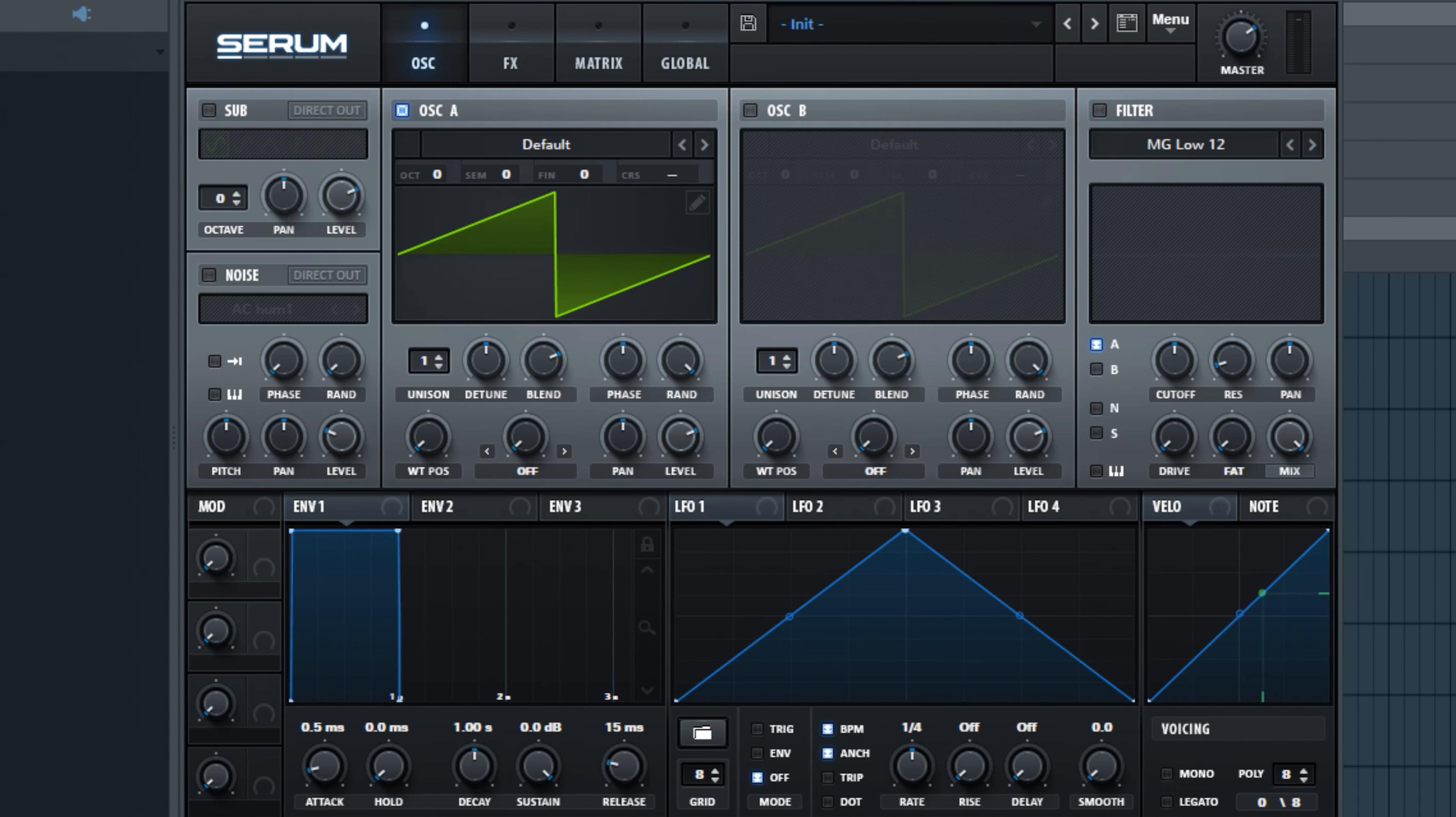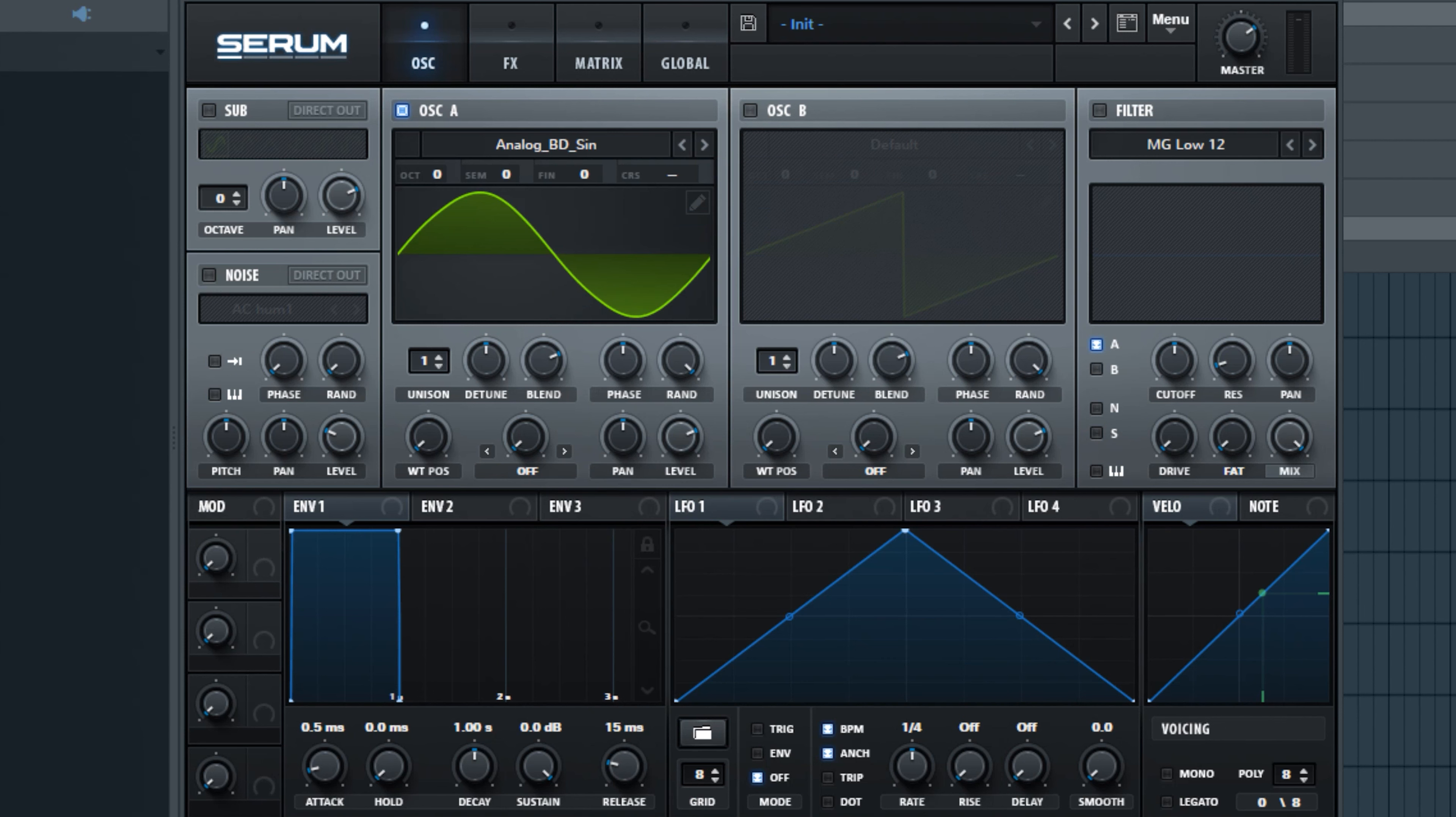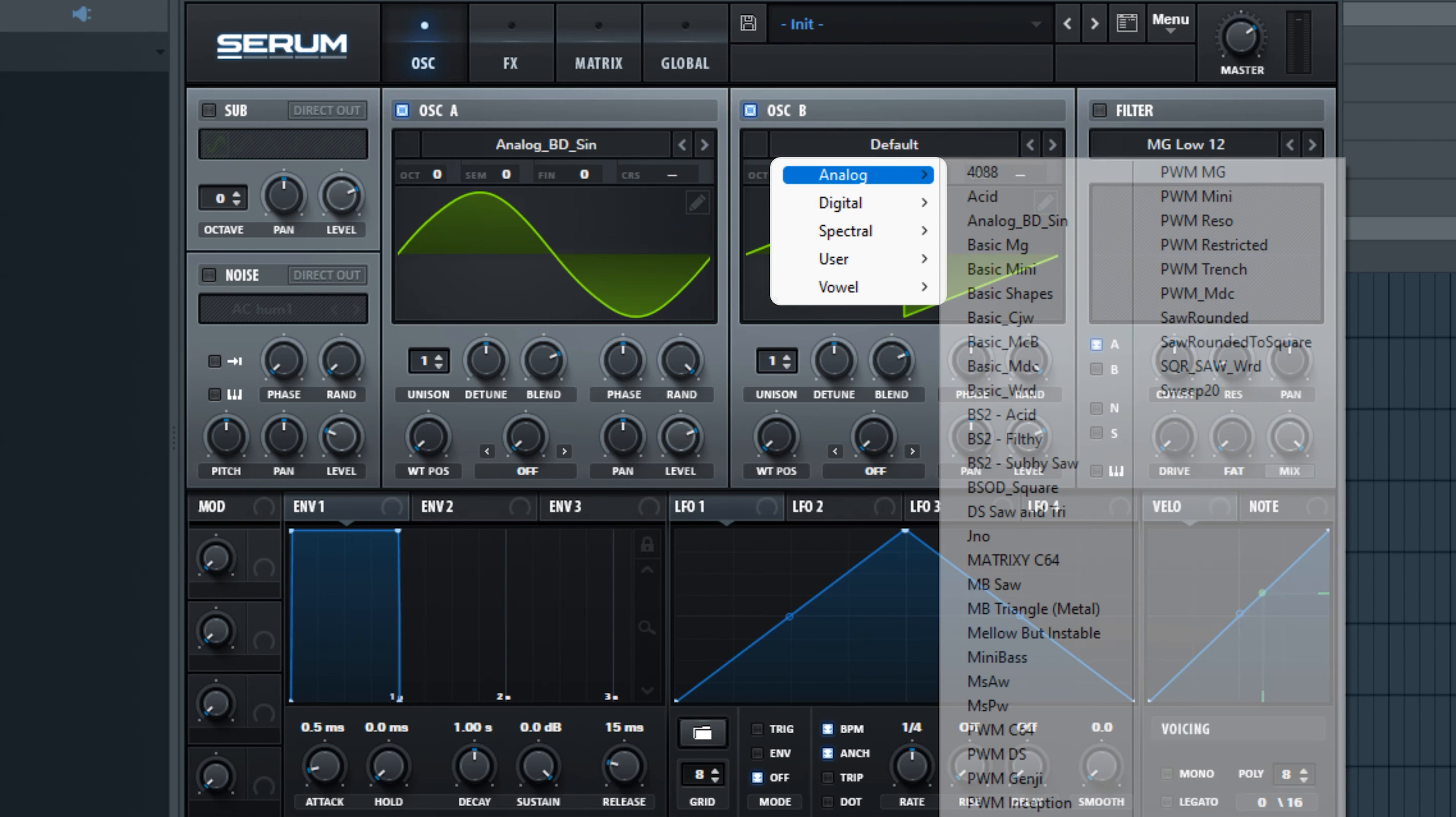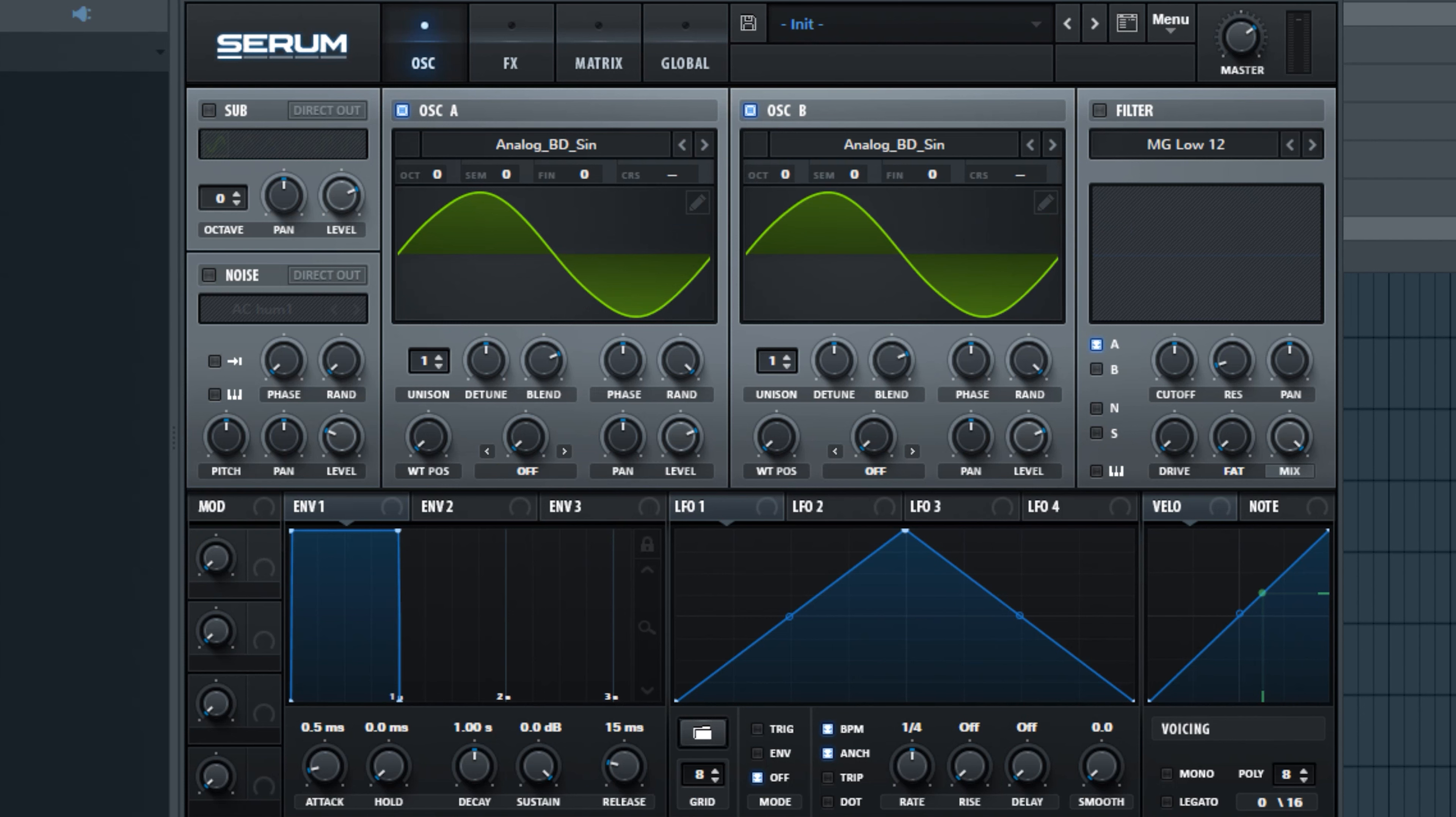So the first thing we're going to do is left click on this where it says default up here and go to analog and we're going to add in a sine wave. We're going to enable oscillator B and do the exact same thing, add in that same sine wave there.